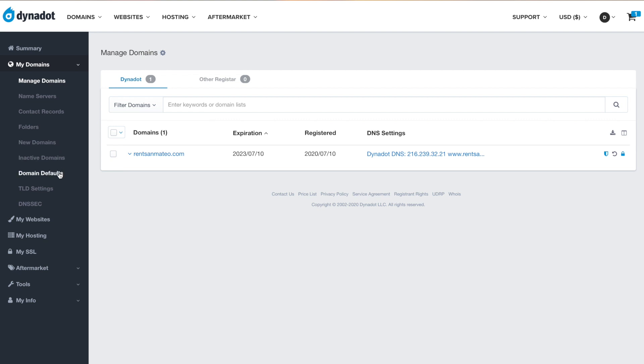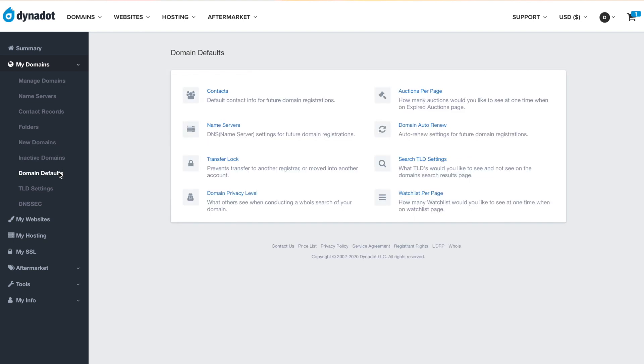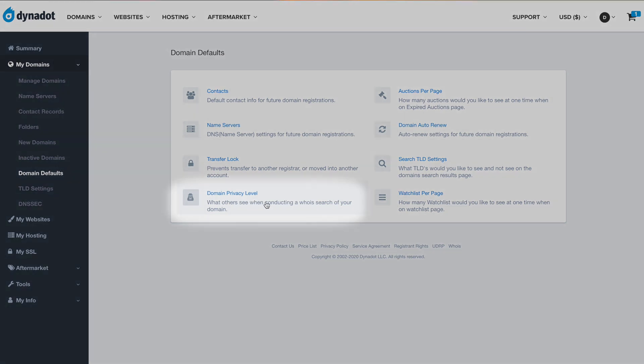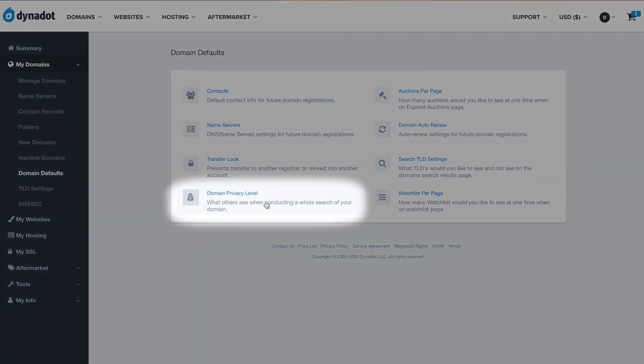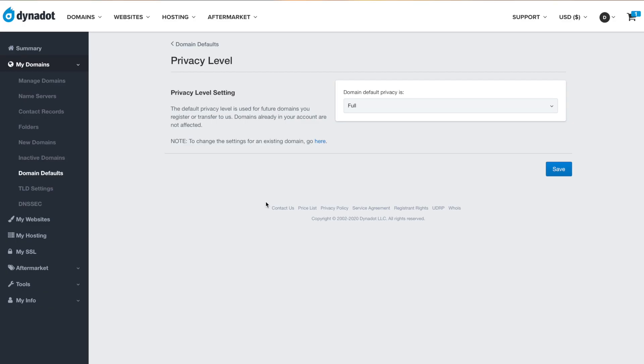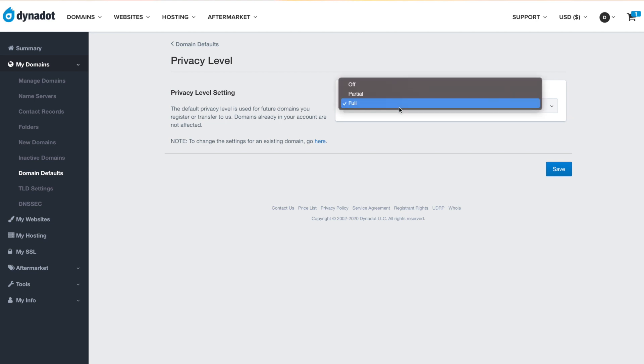Select My Domains and click Domain Defaults in the drop-down menu. Select Domain Privacy Level at the bottom of the left column. Here, you can adjust the Domain Default Privacy Level to Off, Partial, or Full, and select Save to save your changes.